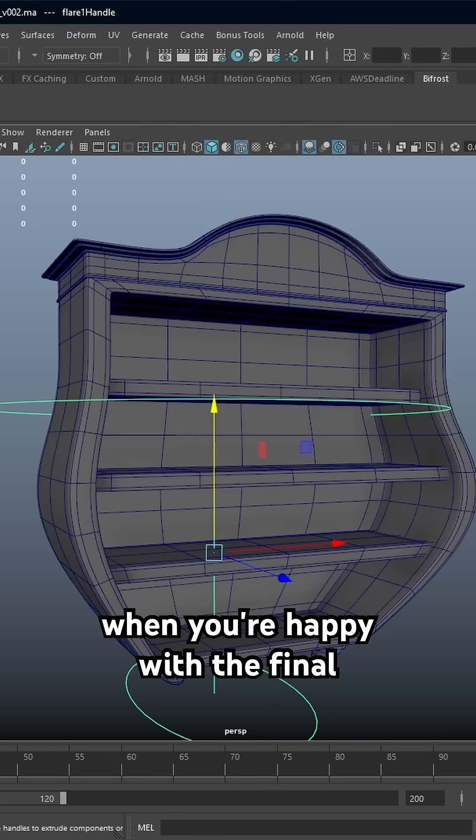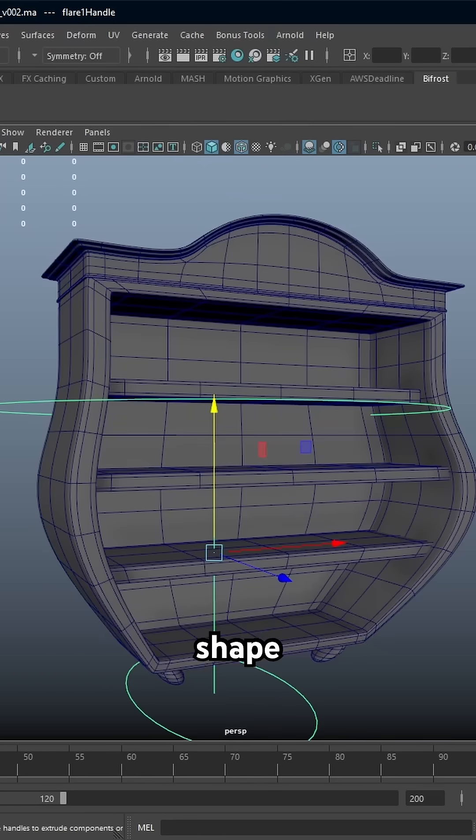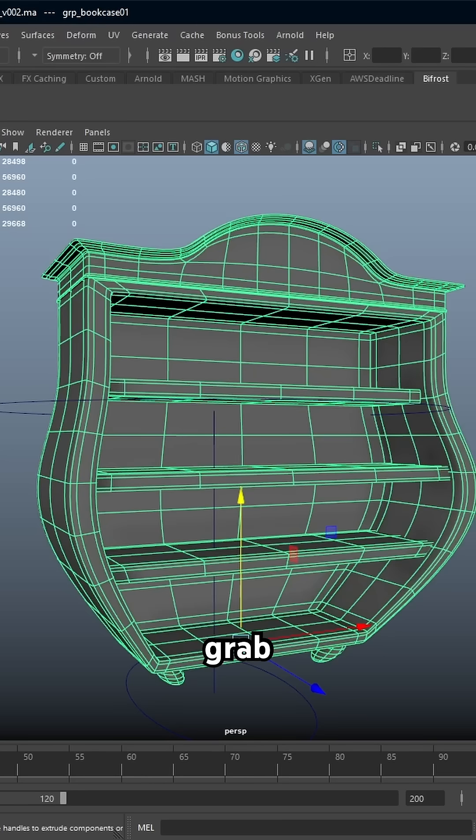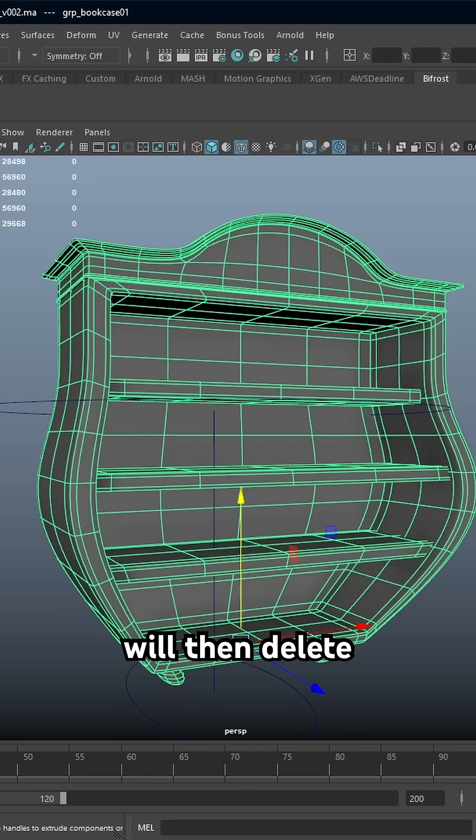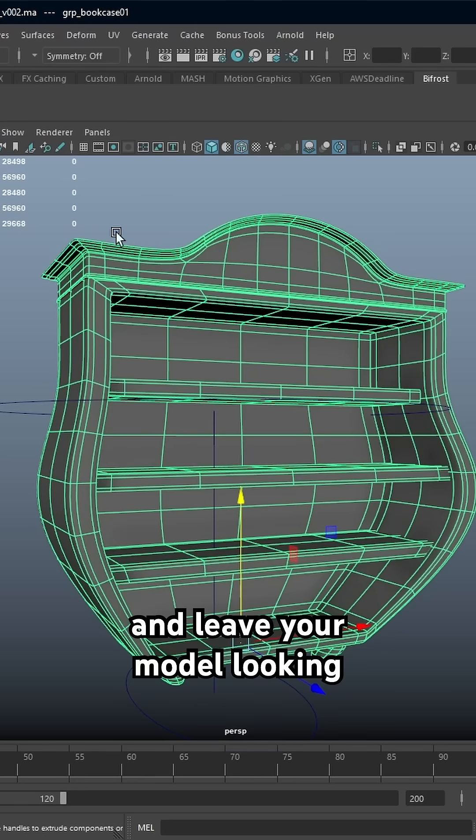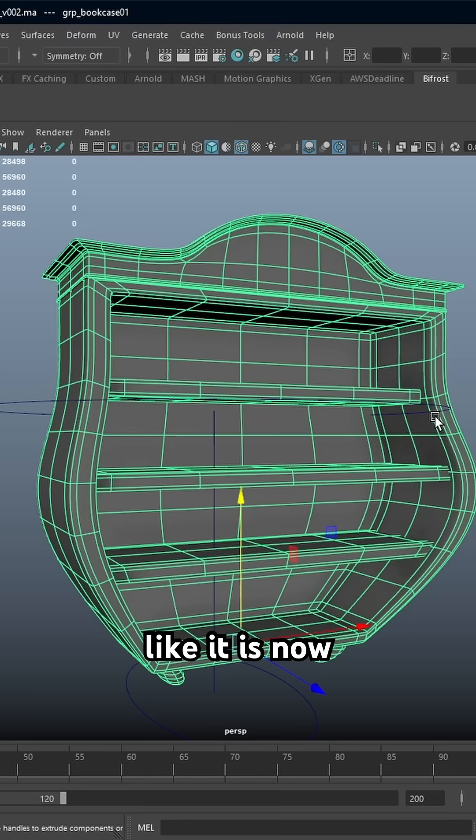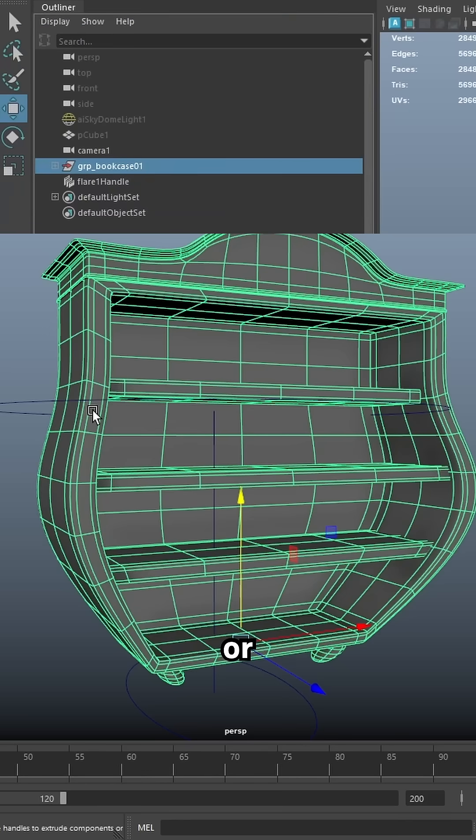When you're happy with the final shape you could grab your object, delete the history, that will then delete the flare handle and leave your model looking like it is now.